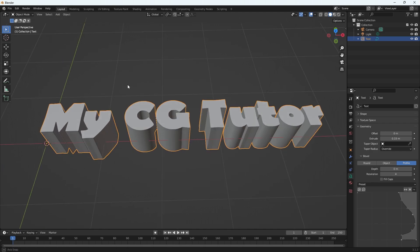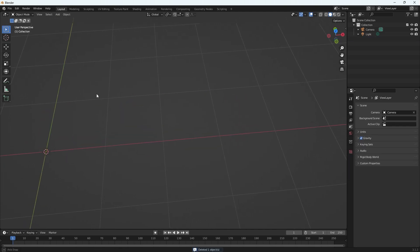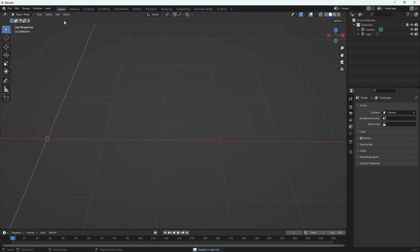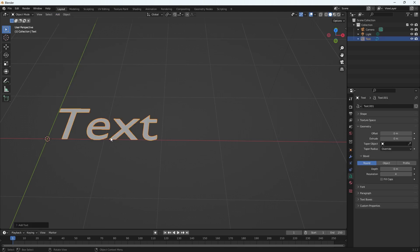So here I have my text. I'm going to delete it and I'm going to add some new text. Go up to the top menu, the add menu, or select Shift A and you will get this dropdown and go to text.